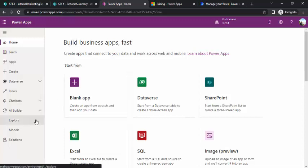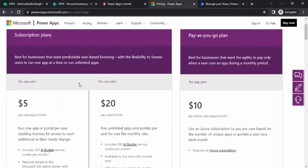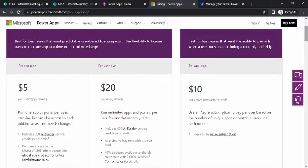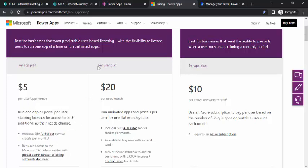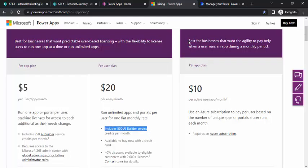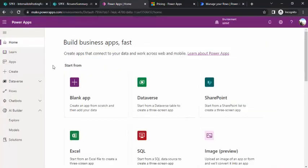Let's talk about licensing for AI Builder. It comes as part of Power Apps licensing. We have three plans: the per app plan at $5 per user per app per month, which includes 250 AI Builder service credit points; the per user plan at $20 with unlimited apps and 500 AI Builder service credit points; and the pay-as-you-go option at $10 per user per app.